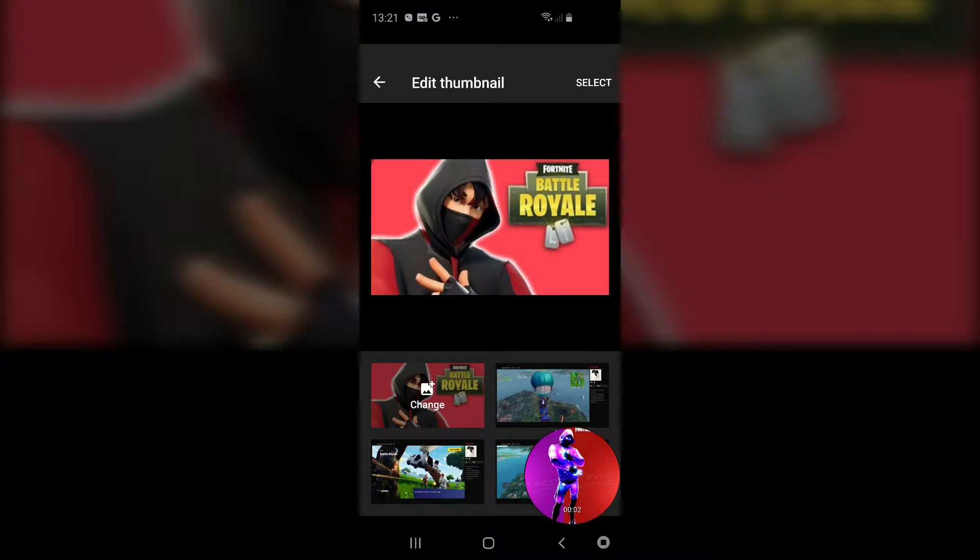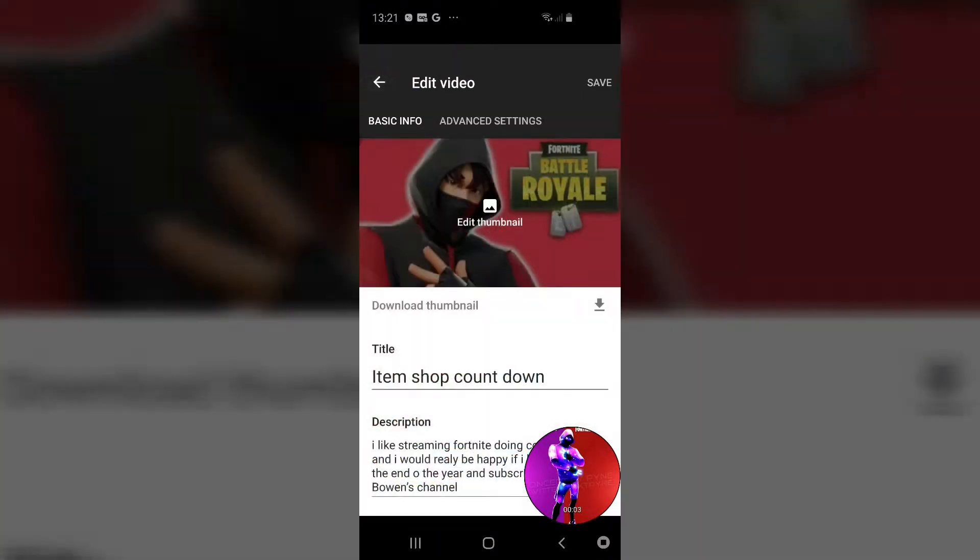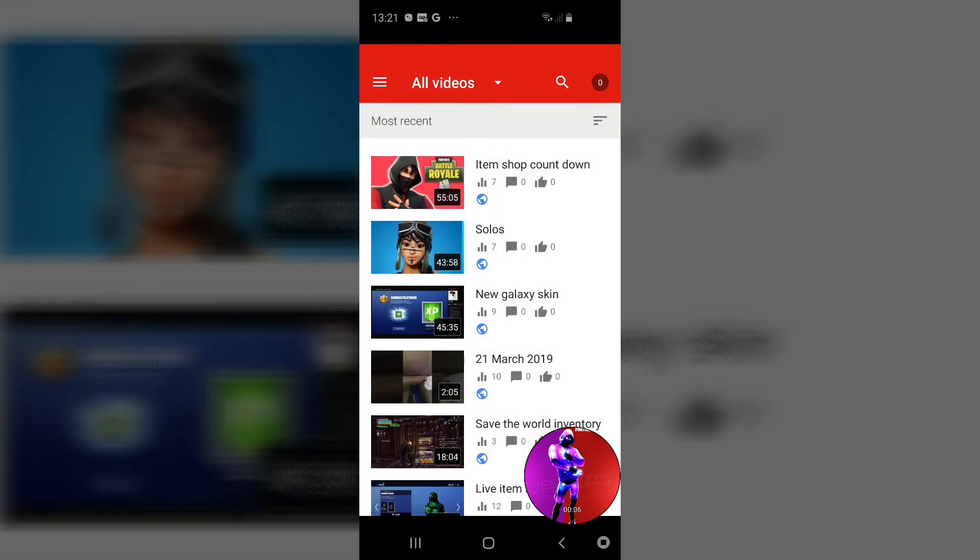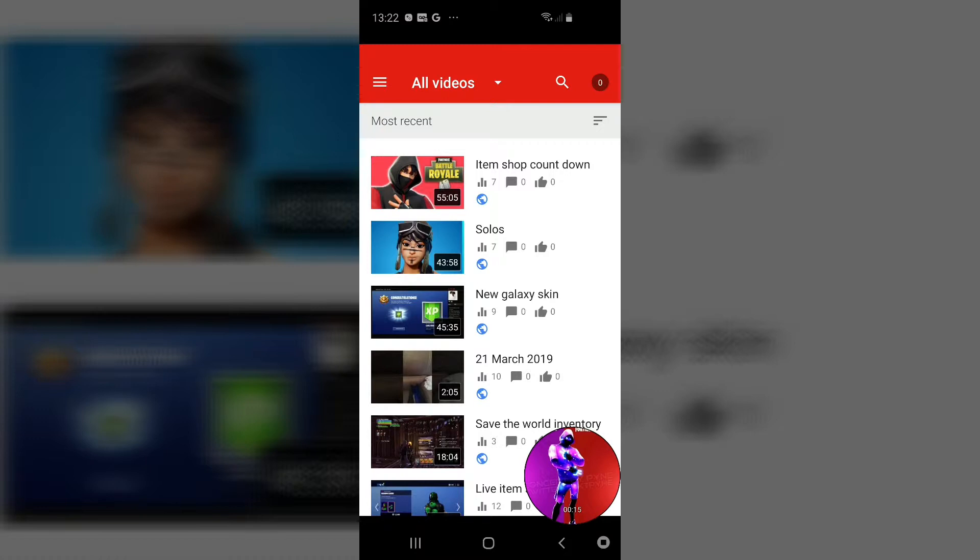Okay guys, back with another video. Today I'll be showing you how to edit your thumbnails. For this, you will need to download this app called YouTube Studio. You click on any video you've made that you want to edit.